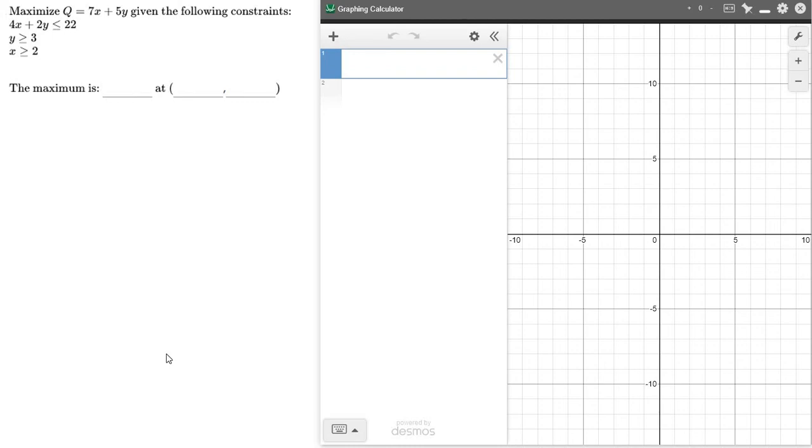In this lesson, we're given a number of equations and inequalities, and they want us to maximize or minimize based on those constraints that they gave us. When they say constraints, it's just the equations that they give us. There's all kinds of applications for this out in the world. These are just kind of generalized equations to introduce the idea to us.